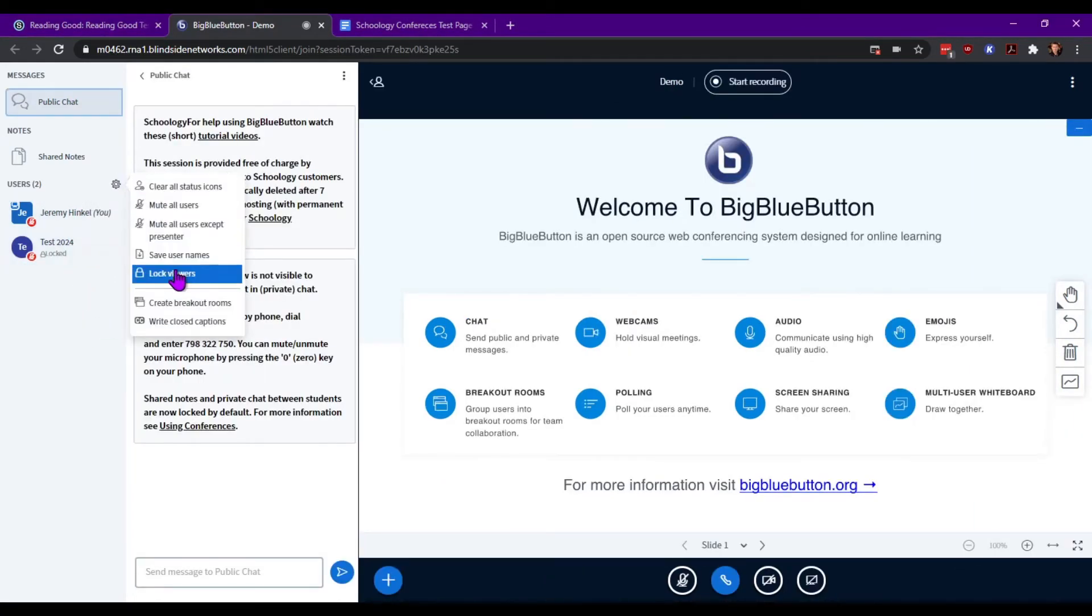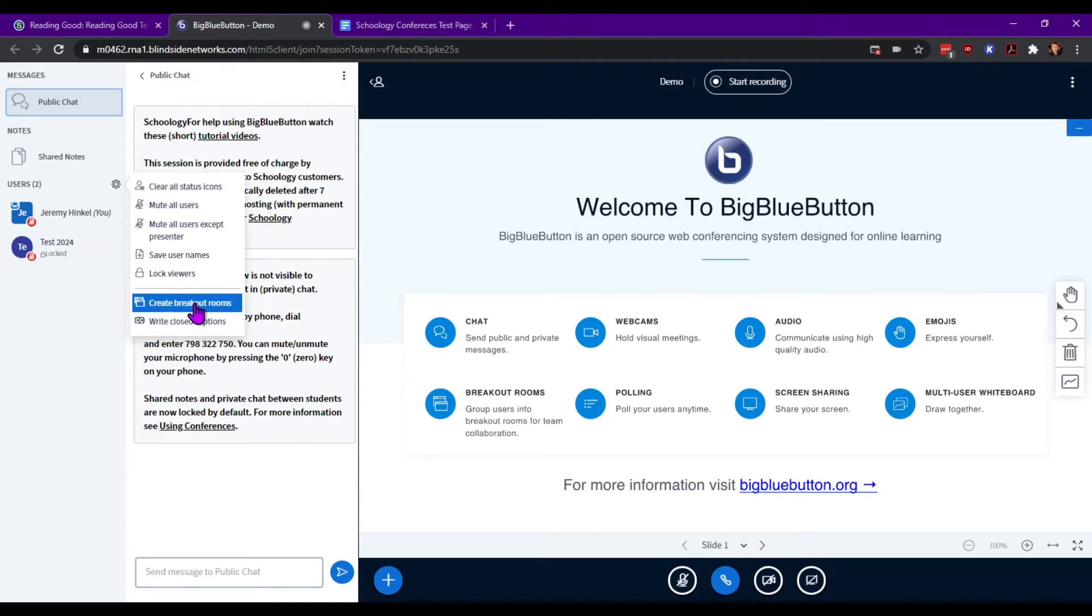Last but not least, the Create Breakout Rooms allows you to allow students to have individualized group breakout sessions.